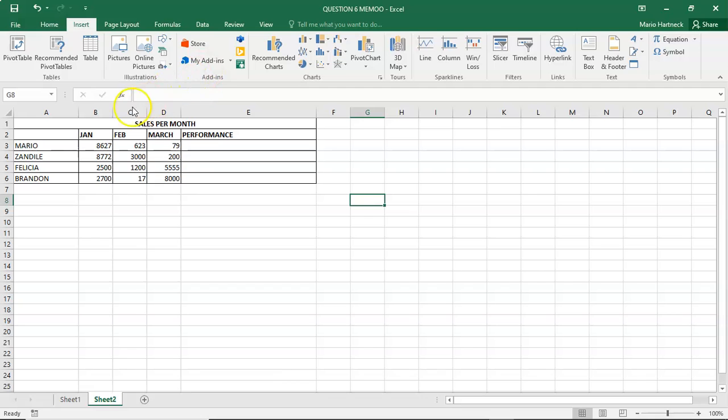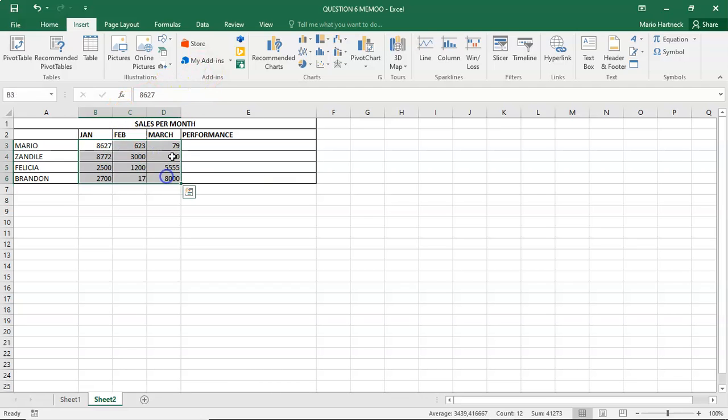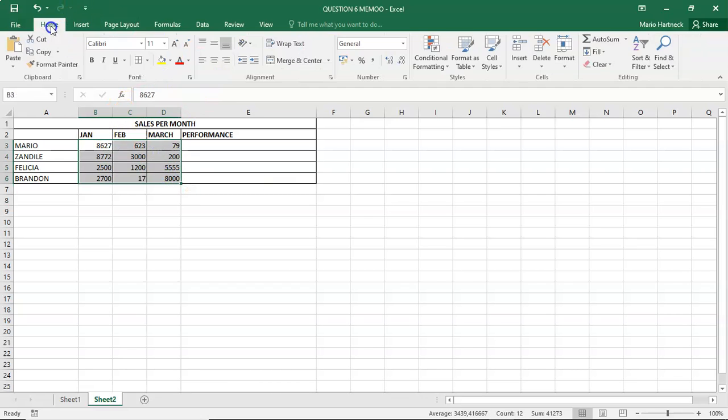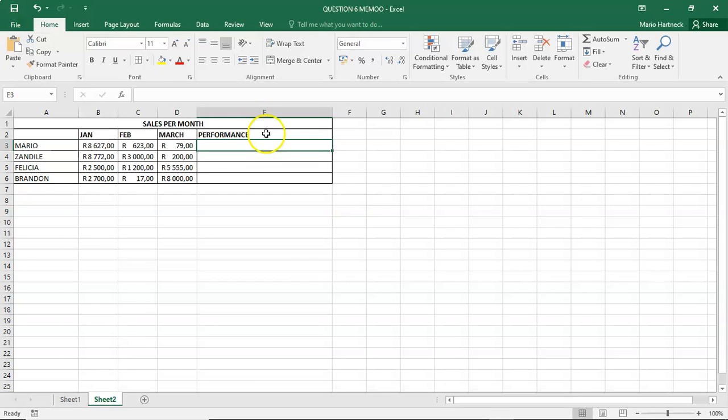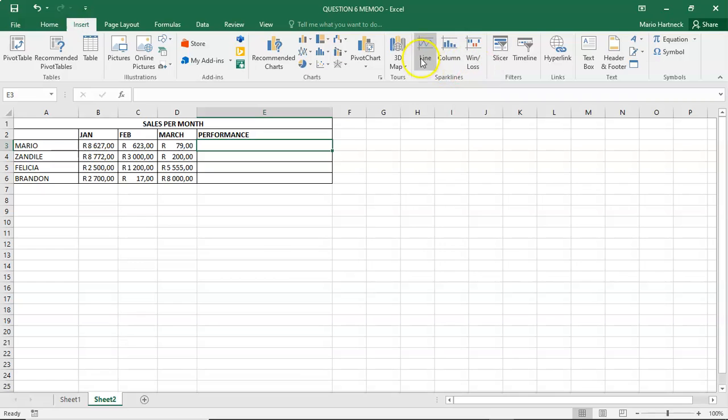Where it's asking, they want to know which sales agent actually performed the best? Now, here we can use sparklines, insert sparklines, to do that.